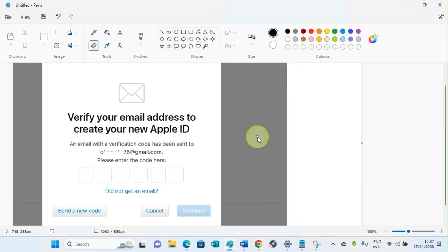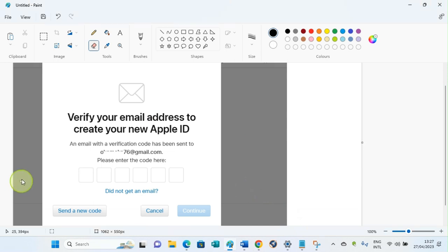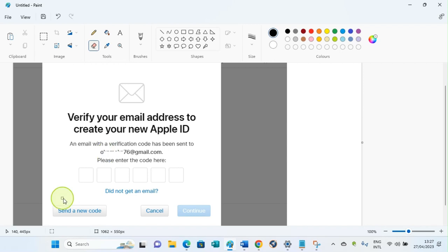When you click on Continue, a new page that looks like this will open on your computer screen, informing you to verify your email address. The email address you filled when you are setting up the account—a code will be sent to that email. Fill the code in this space provided here, then click on Continue.